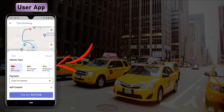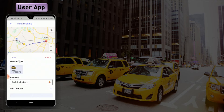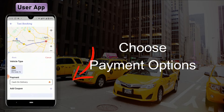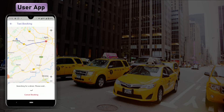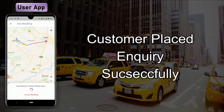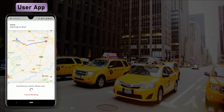Let's click on 'Basic' and now choose the payment option you want to use on the application. Click on 'Order Now.' That's how a customer places an inquiry to book a taxi in the GOPEC application. The application is now searching for a driver.